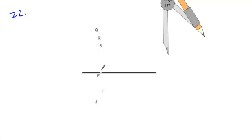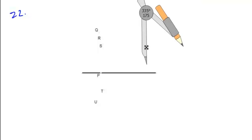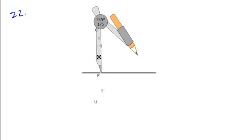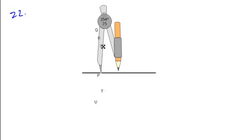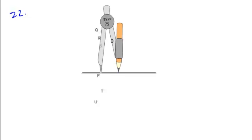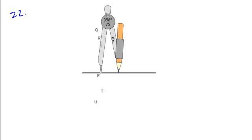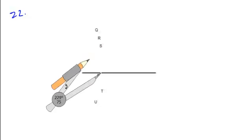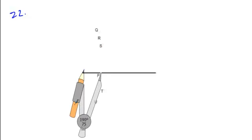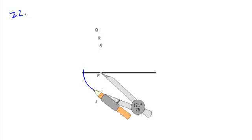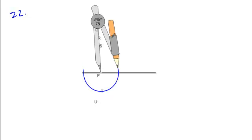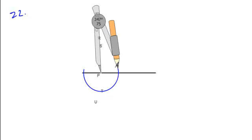Here I want to construct a perpendicular through P. The point is on the line, so what I'm going to do is mark equal lengths on each side of this point P.